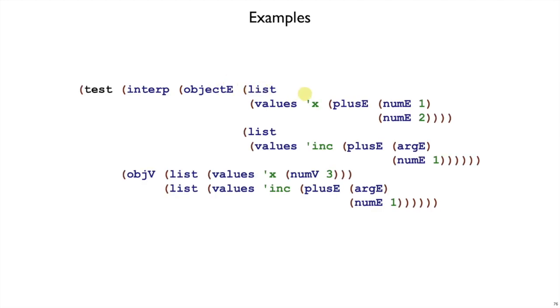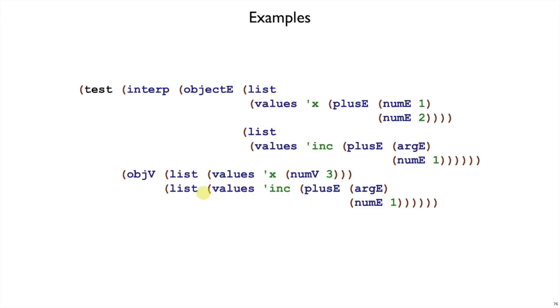On the other hand, if we have an objectV, which does have some fields and methods, so here I've got an xField with an initialization expression that adds 1 and 2, and I've got an increment method, which takes its argument and adds 1 to it. That produces an objectValue, which has fields where the initialization expressions have been evaluated, but the methods are just like they were in the object expression. It still has the same name, still has the same expression, not yet evaluated.